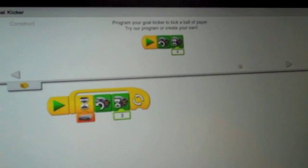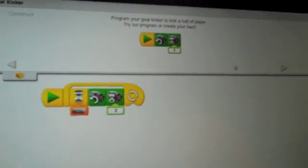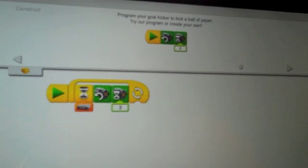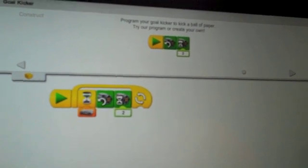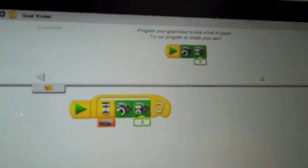It says to program your goal kicker to kick a ball of paper, try a program or create your own.